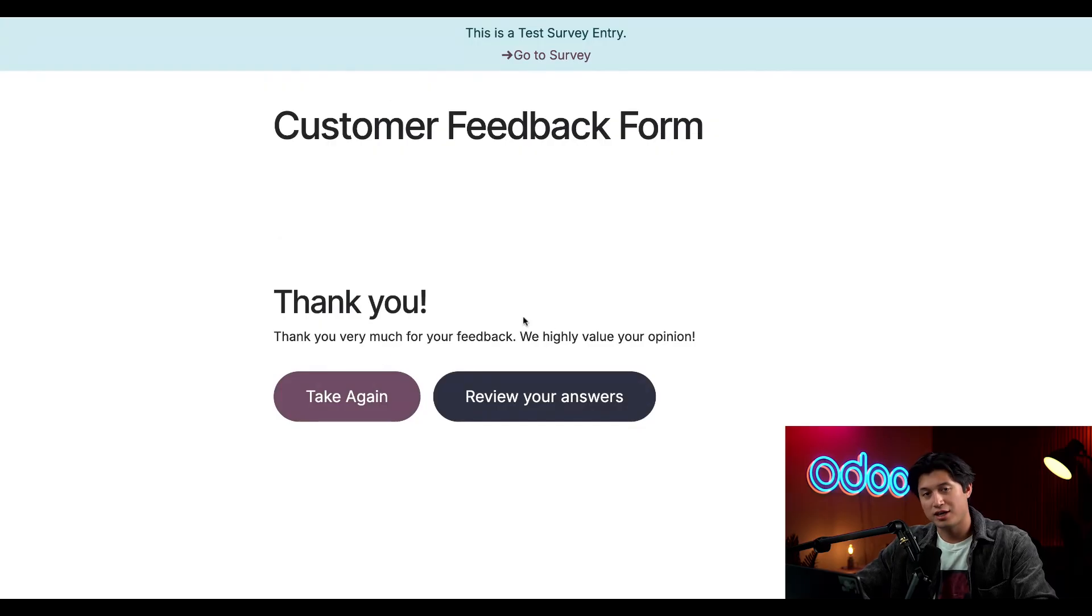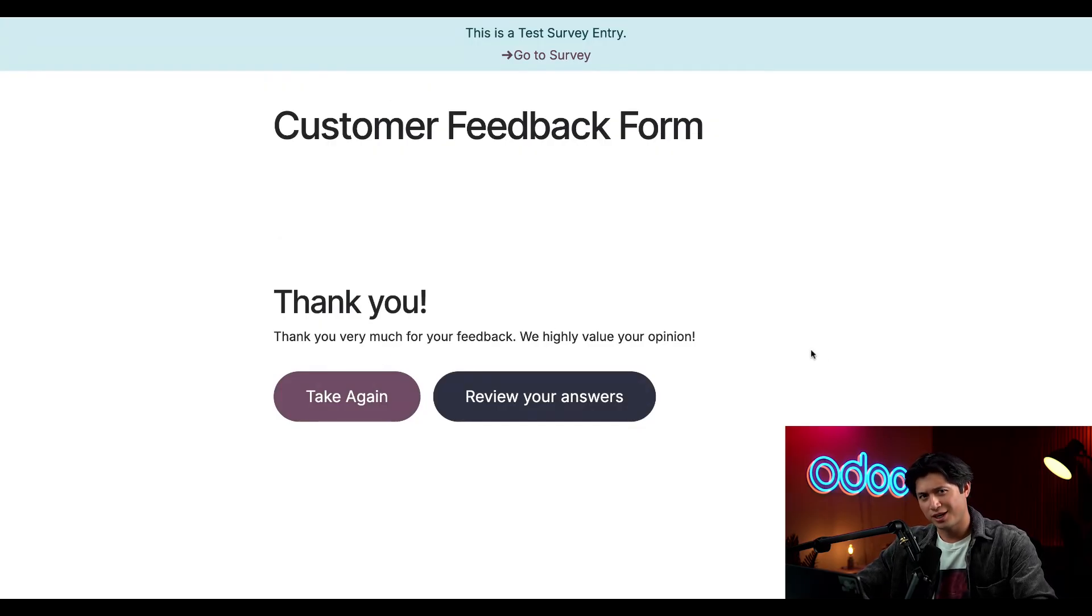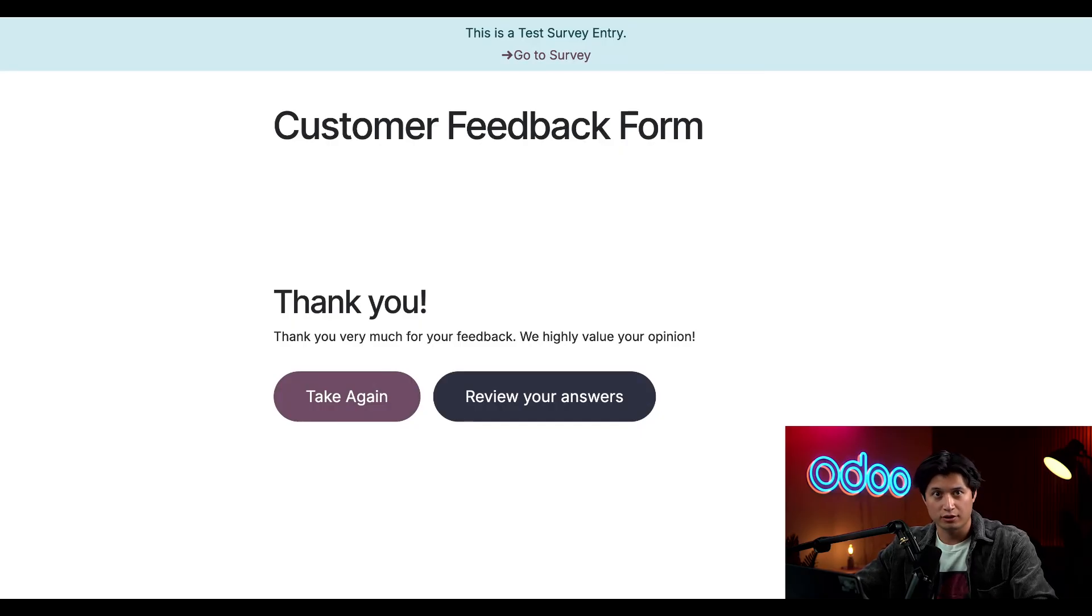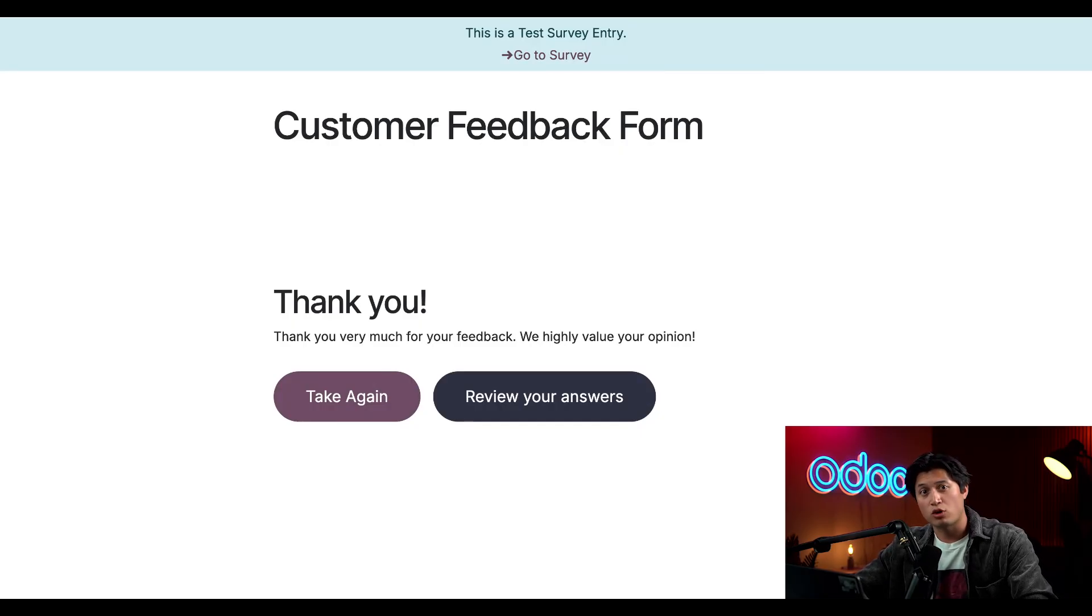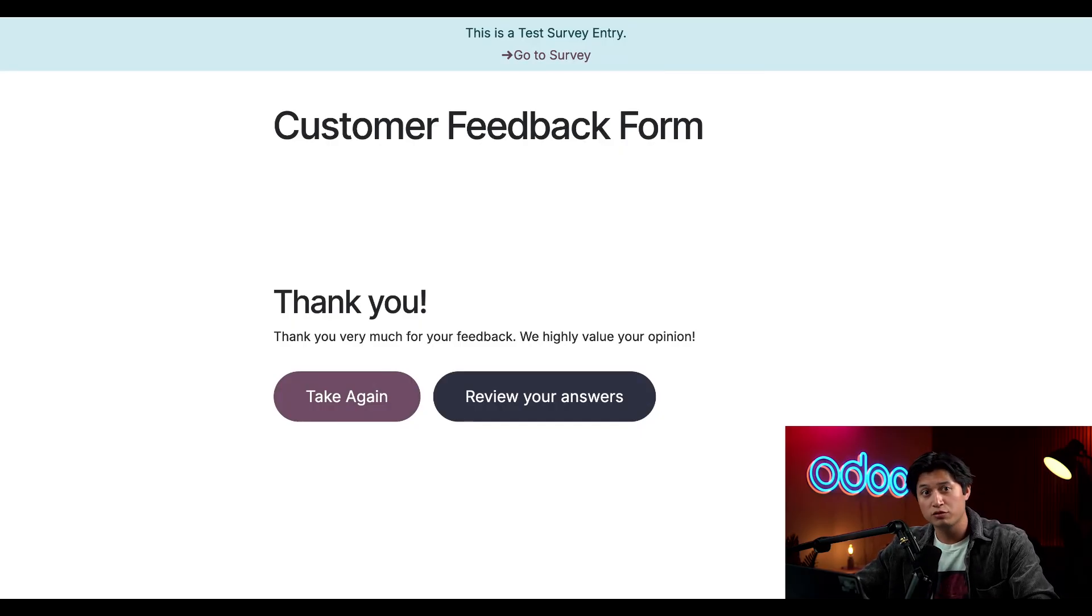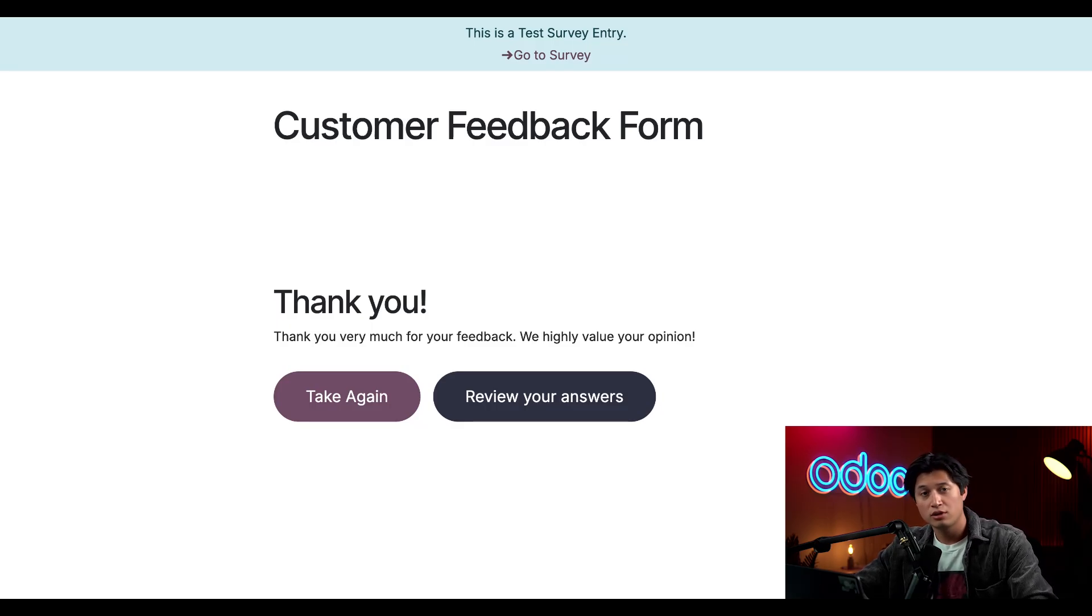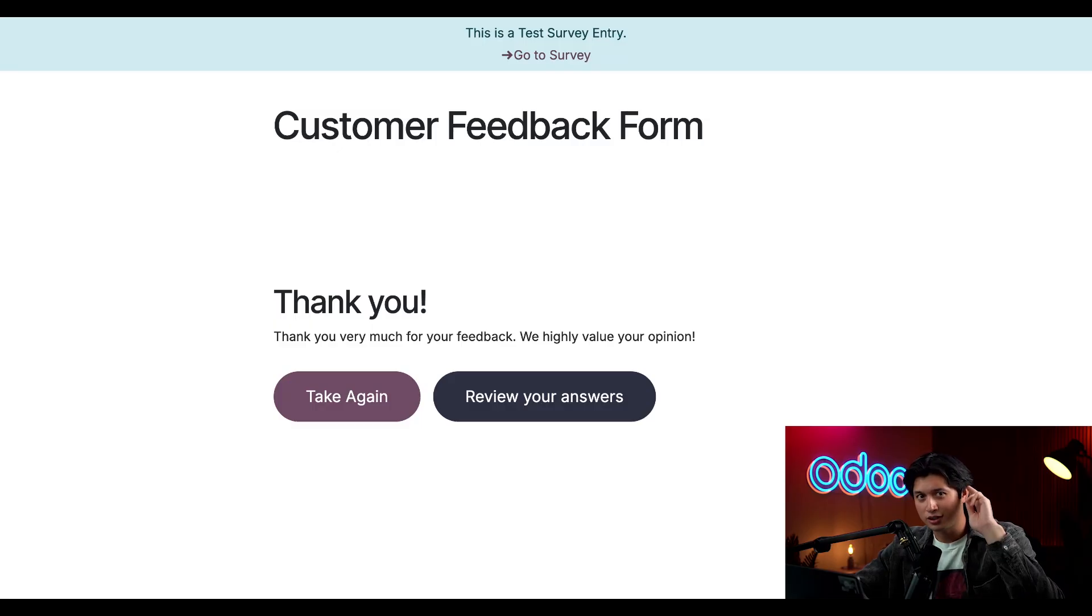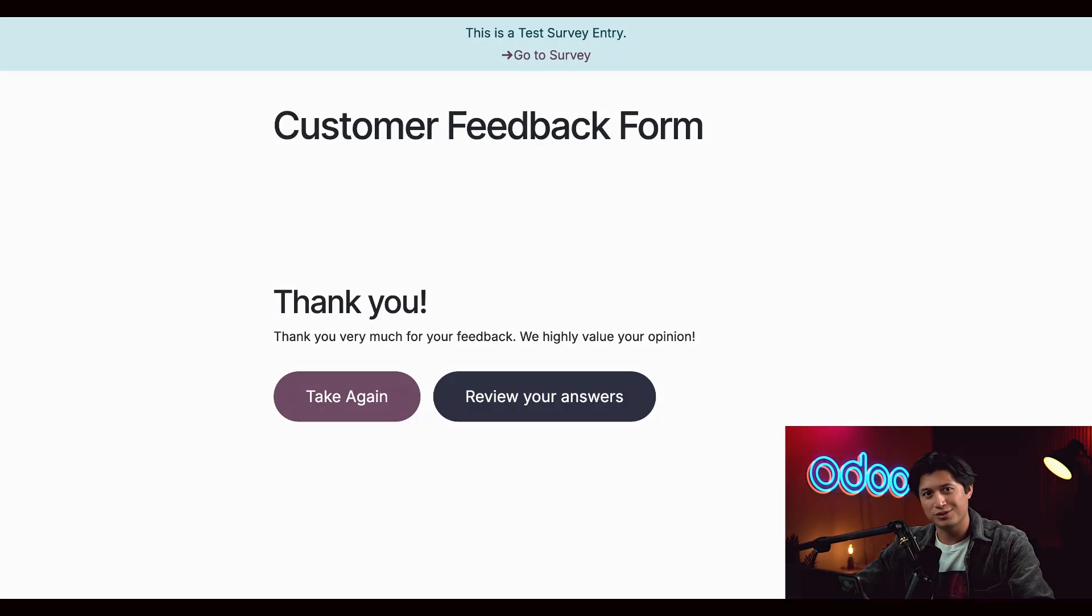Very easy, right? Now we have a smart structured feedback form tailored to real customer behavior. More accurate feedback means more accurate targeting, better product improvements, and real customer retention strategies. Be sure to check out our other videos linked below. Until next time, I'll see you later Odooers.